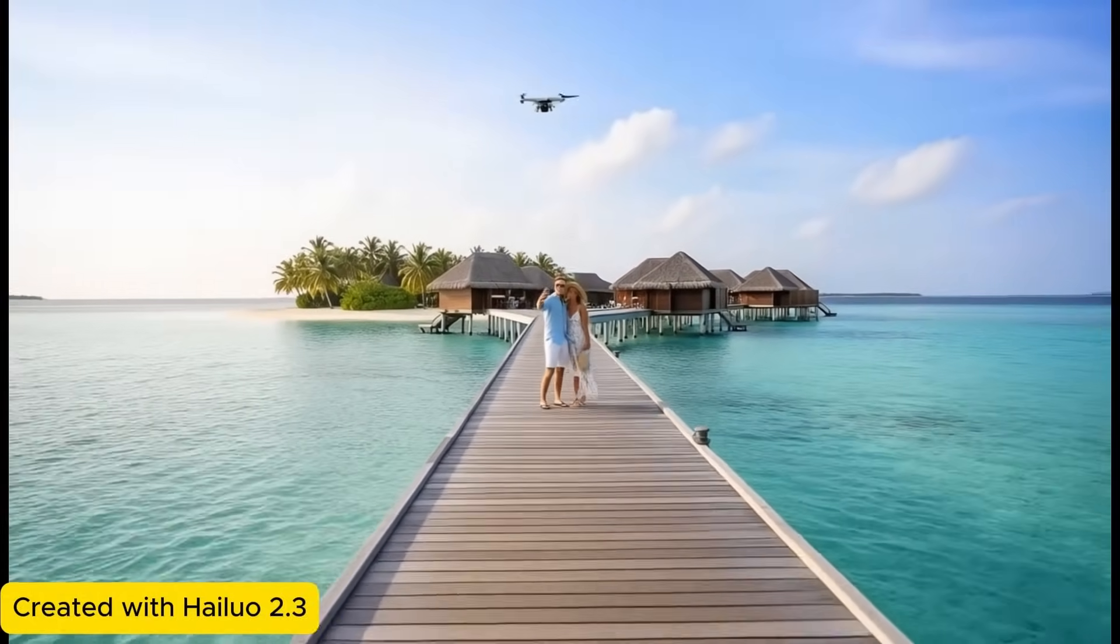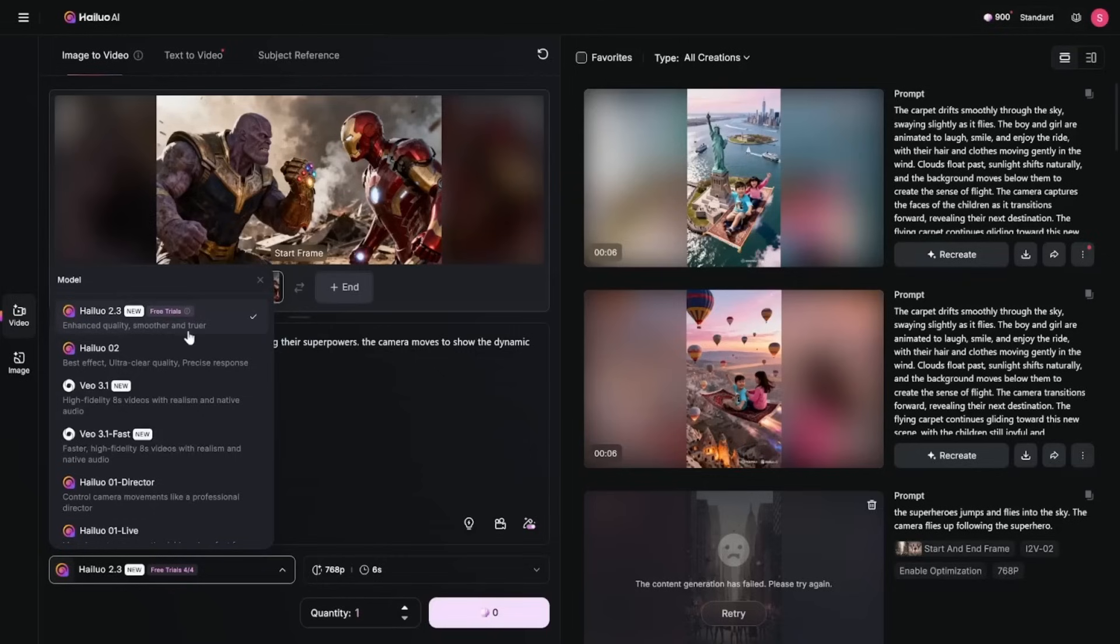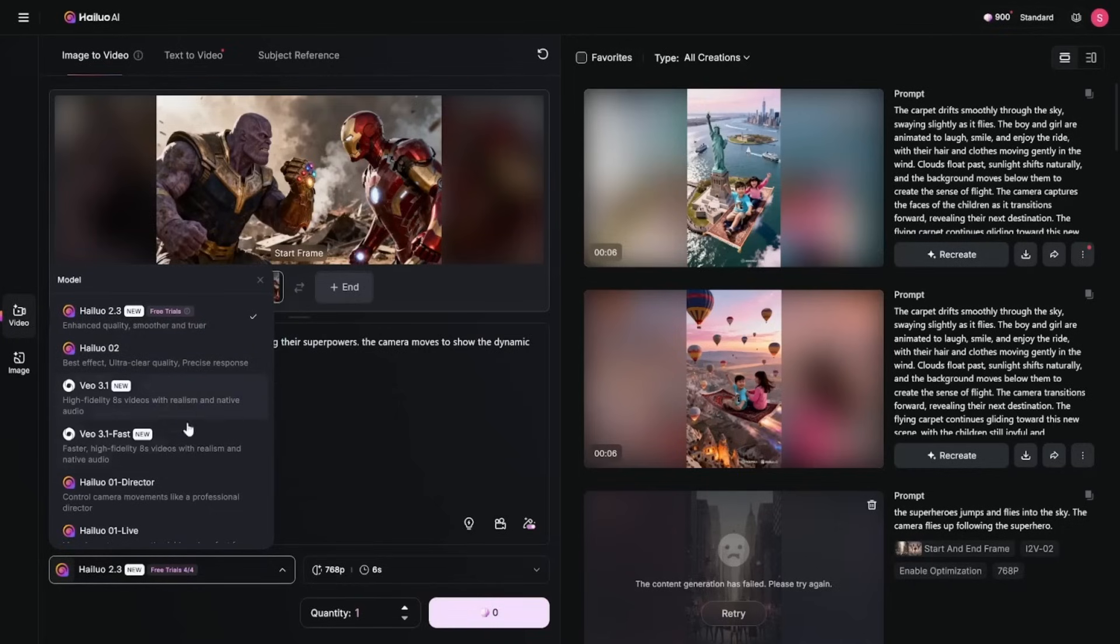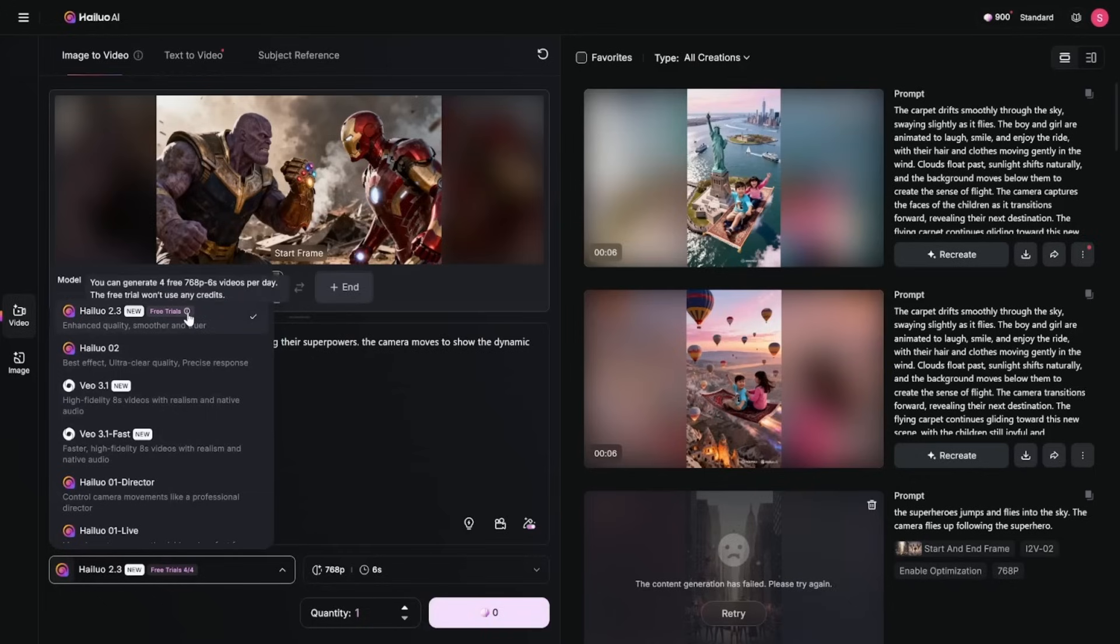Come on Hailua to get early access. I'm excited to show you Hailua 2.3. This one is in beta right now. Hailua 2 was already really good with camera control and best effect. This one has enhanced quality, smoother and truer. It has free trial where you can generate four videos for free at 768p, 6 seconds video per day.